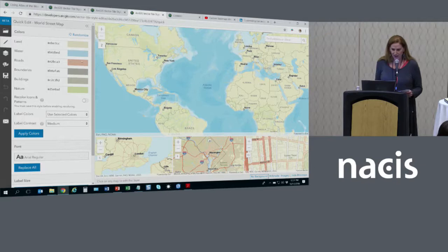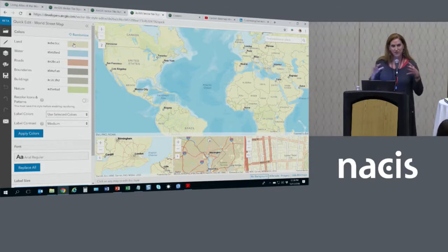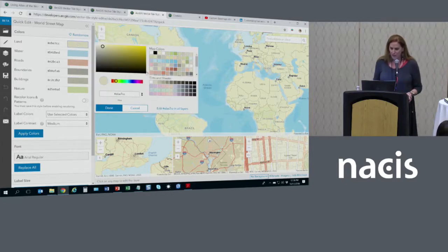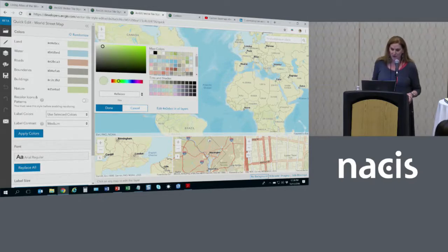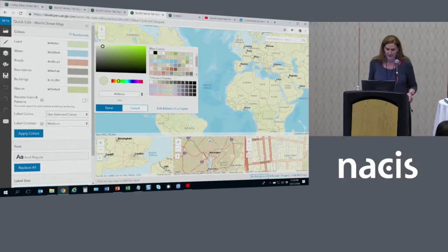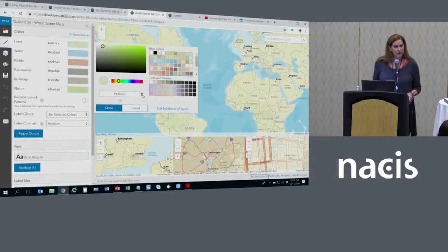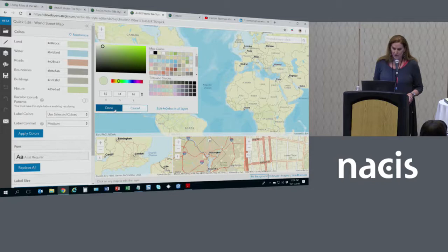Let's take a look at the quick edit pane. What we've done is group features that share the same symbology. So instead of using this color for land, I may want to choose a slightly different color — maybe the same hue but a different saturation or value. I can pick from the color picker, pick tints or shades, or, if I know the color definition, I can specify it as RGB, hex, HSV, or HSL. Then I just select done.